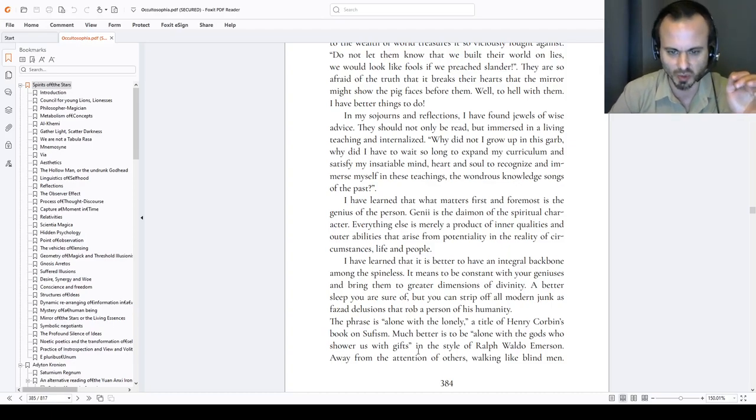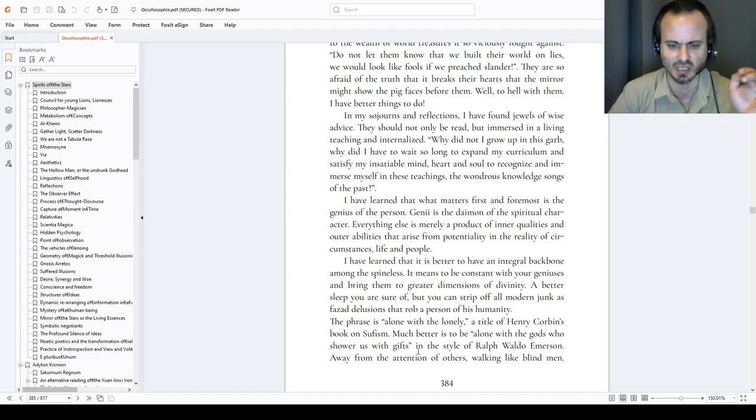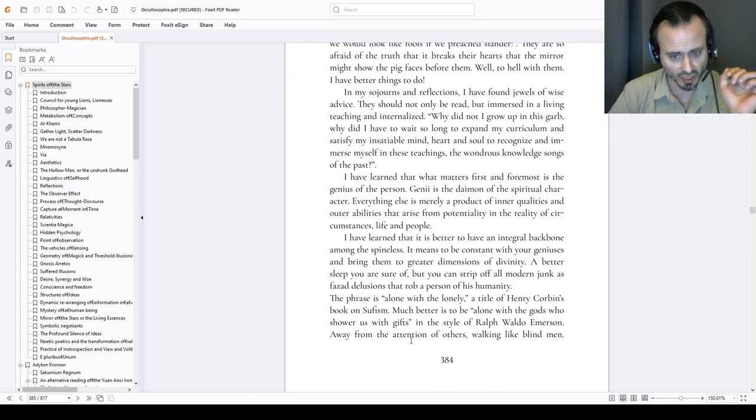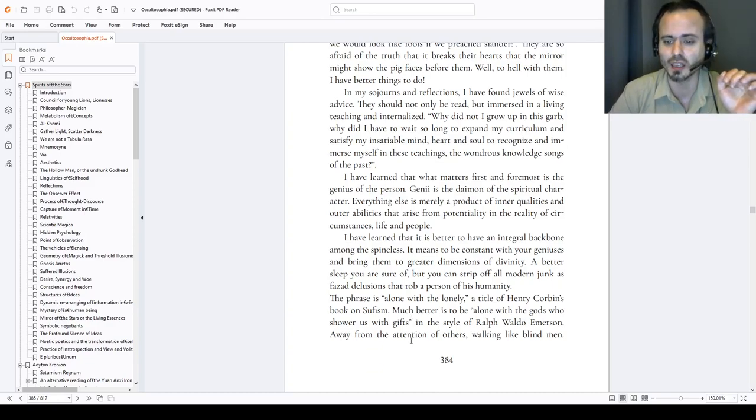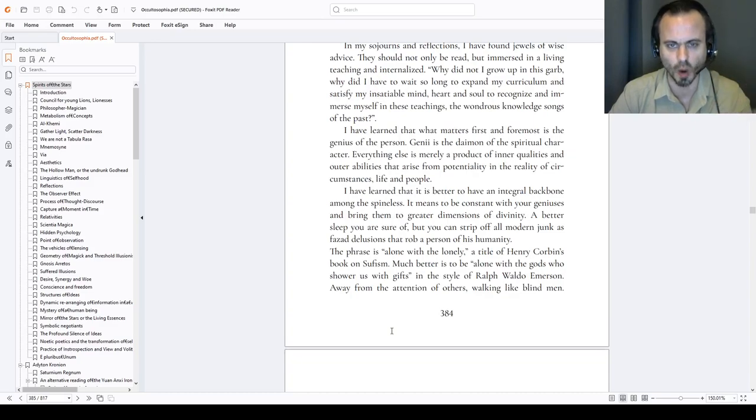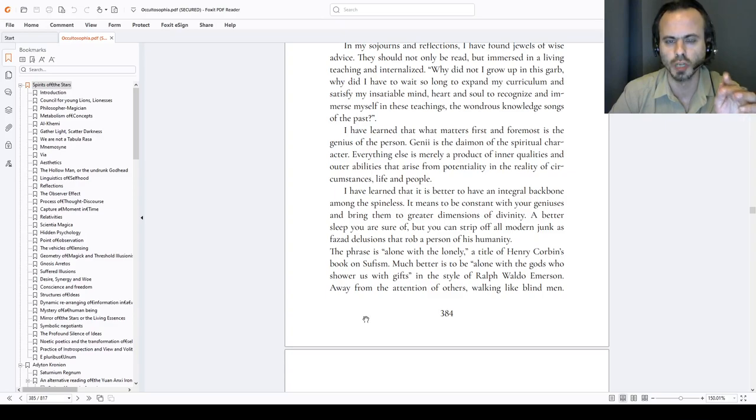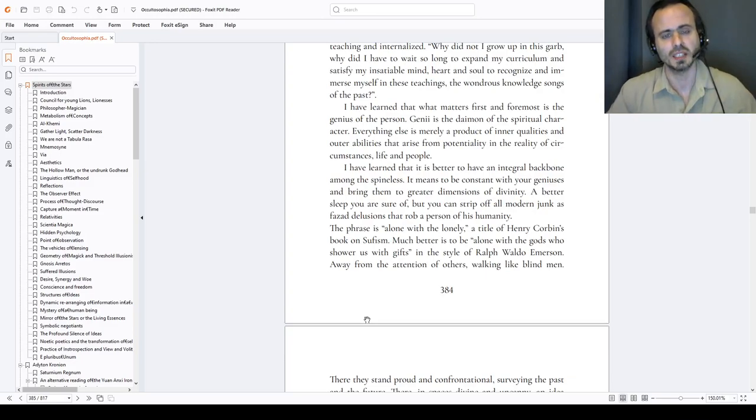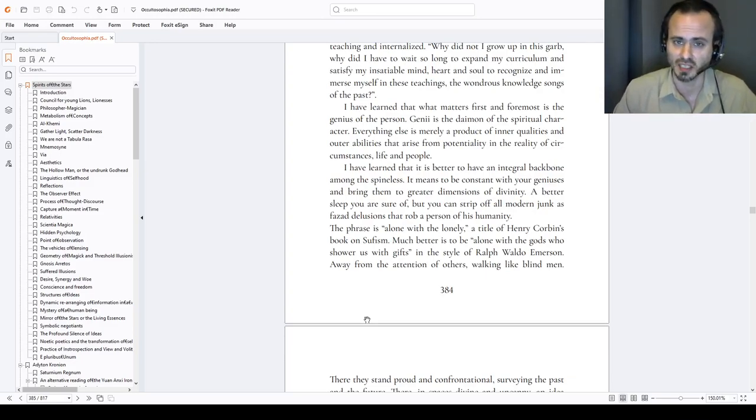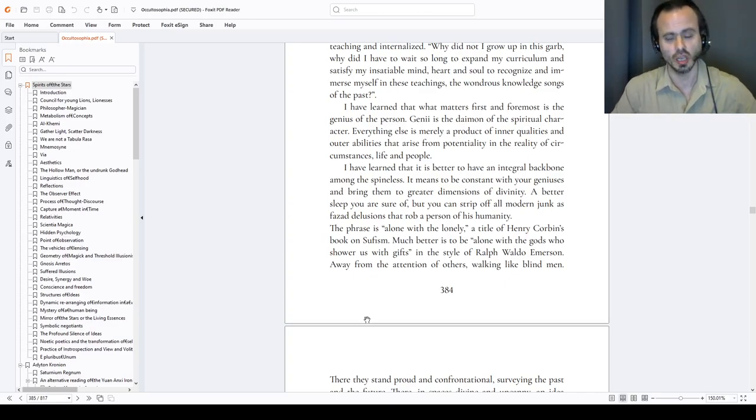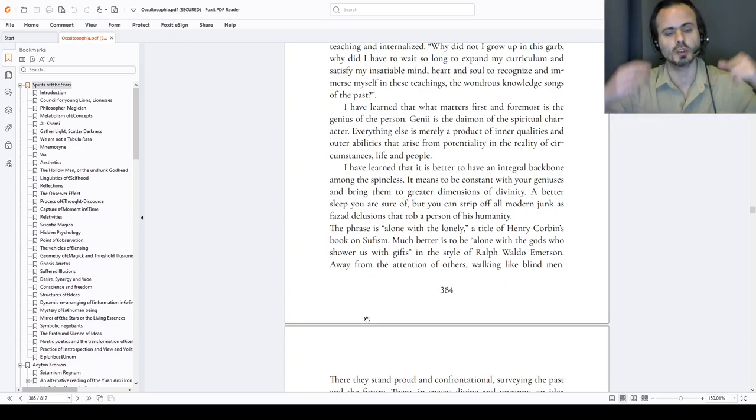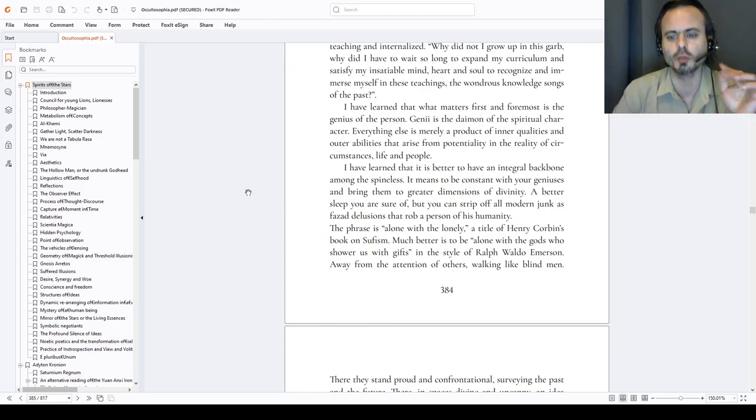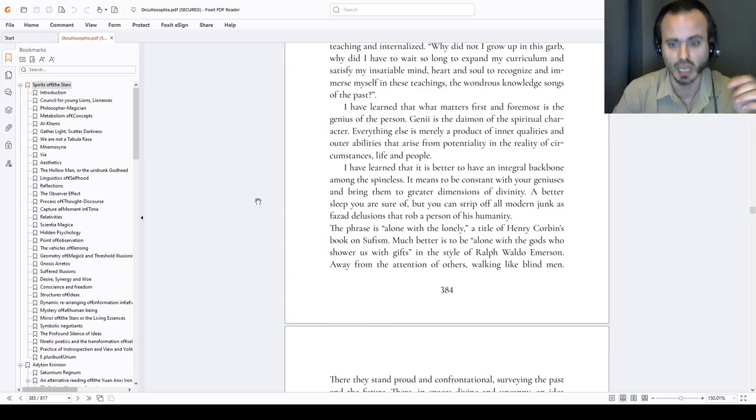A better sleep you are sure of, but you can strip off all the modern jargon as facades of delusions that rob a person of this single veritability of humaneness. The phrase is Alone with the Alone. A title of Henry Corbin's books on Sufism. Il Fihamat. The Bat. The Coleman's head. The Wise. Baphomet. The Witot. The Templars. He was a Sufi master. And there was a Sufi master also that was teaching San Francis of Assisi. Why do you think San Francis of Assisi was ordered to swing like a dervish? To go to Siena, because he was taught by a Sufi master, Sufia. Much better it is to be alone with the gods, the divinities who shower us with gifts, in the style of Ralph Waldo Emerson.